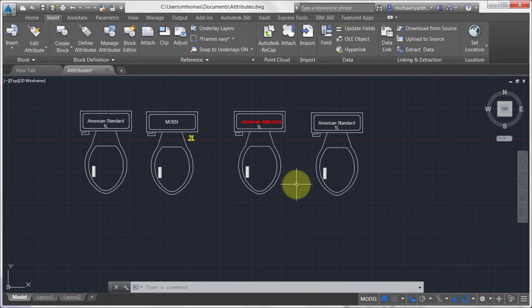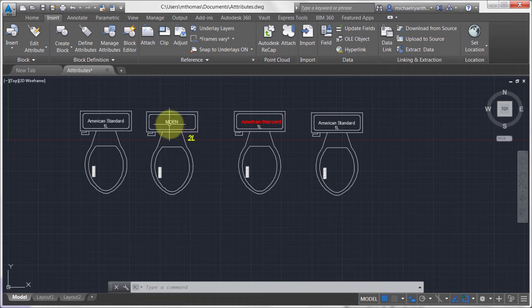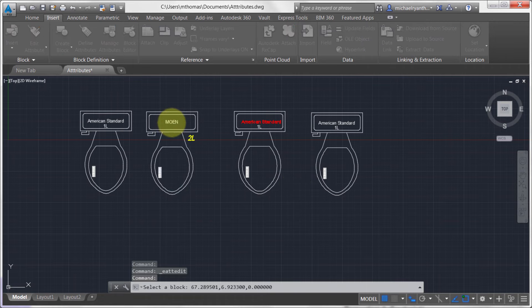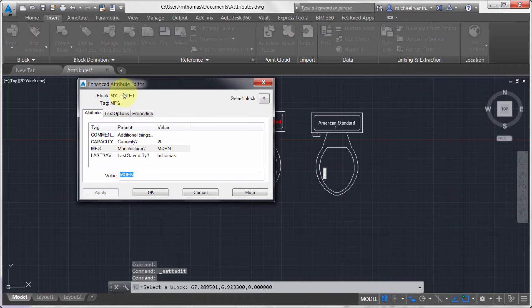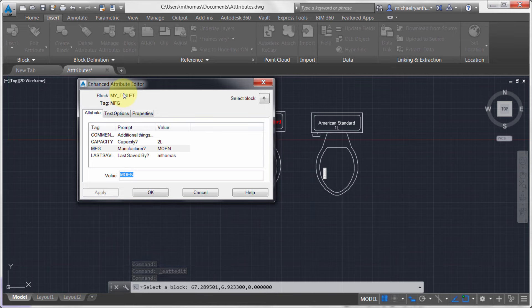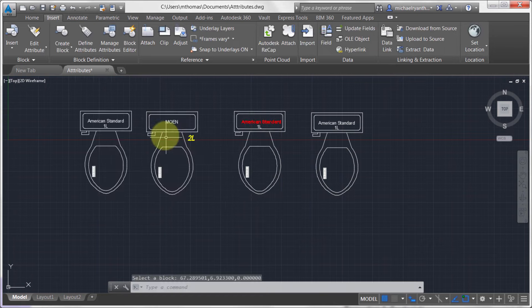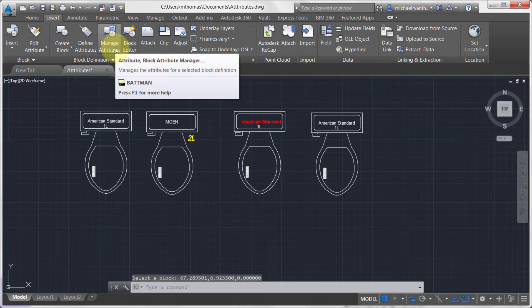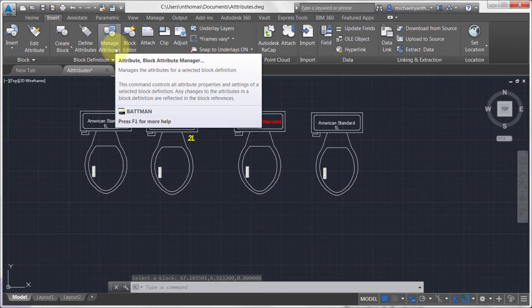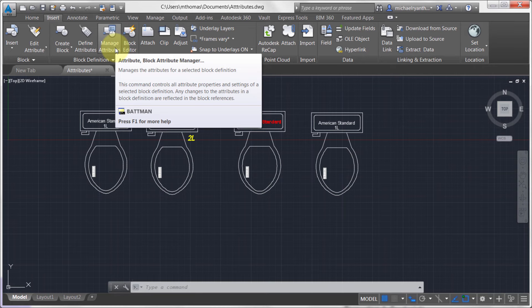So a recap. What we can do here is we can double click to go into the Enhanced Attribute Editor. You're modifying the attributes for that particular block instance in just that one. Whereas if I use the Manage Attributes or the Batman, what I'm doing is actually modifying it. I'm actually modifying the definition.